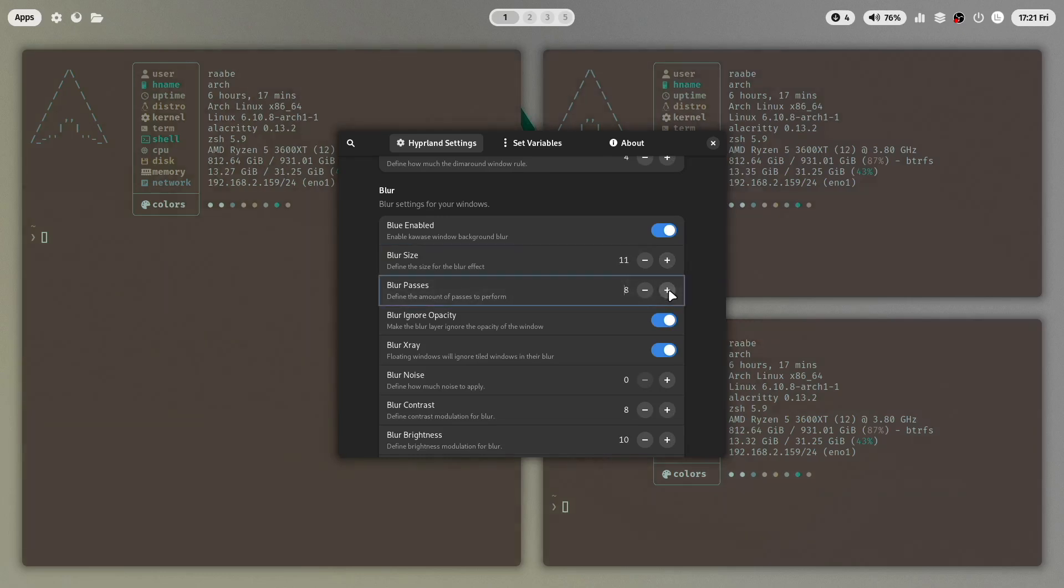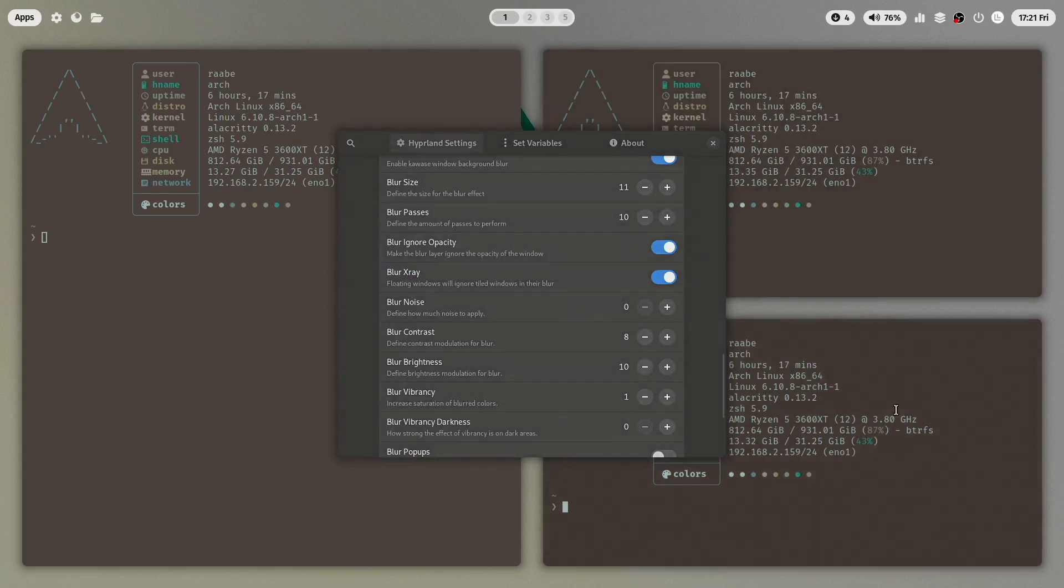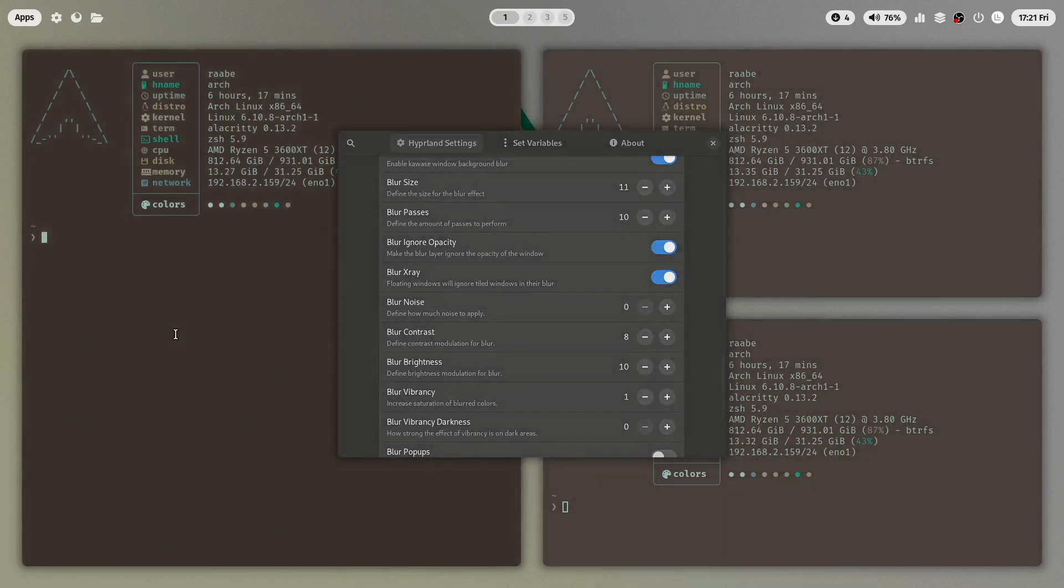And I will increase the blur size and the blur passes. And I have a stronger blur here in the windows in the terminals.